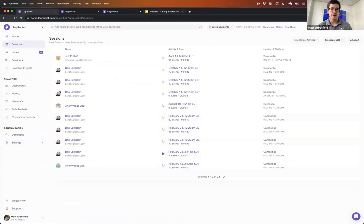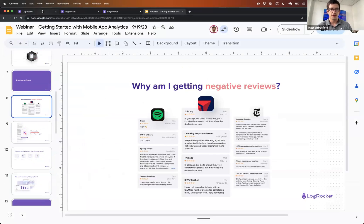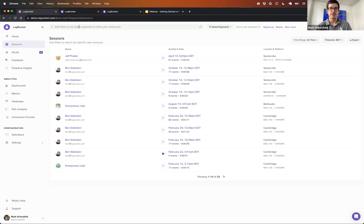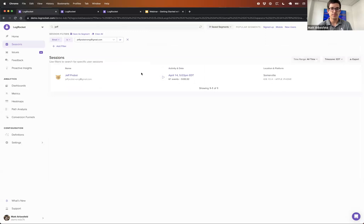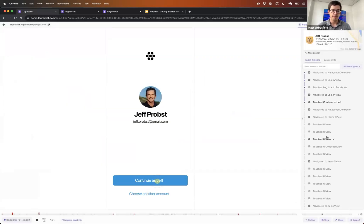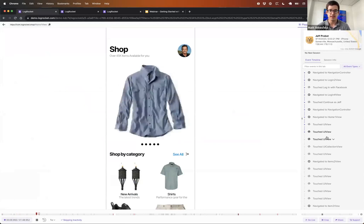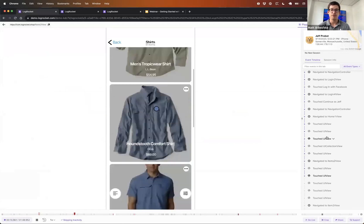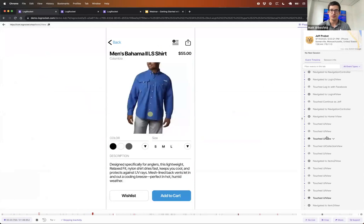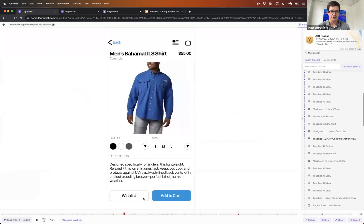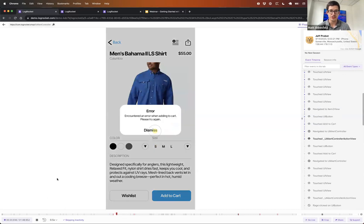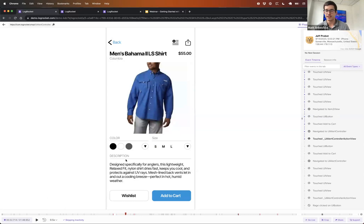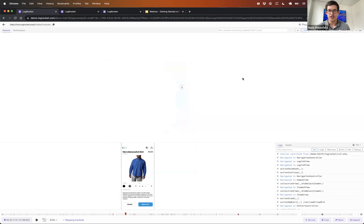I want to start with that first use case we talked about — getting negative reviews. Let's say someone like a Jeff Probst leaves a negative review on your app. You can go search for that user, pull up their session, and we recreate a pixel-perfect video of their experience on the site. You can see them scrolling, the swipe movement, what they're seeing. We're not capturing actual video — we're just capturing the structure of the view controllers and views, then recreating what appears to be a video, so it's very performant. We see here this user is trying to add a nice shirt to their cart and running into an error.